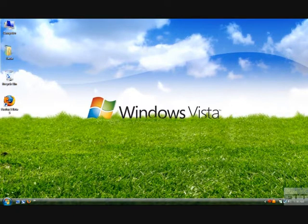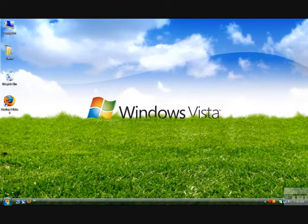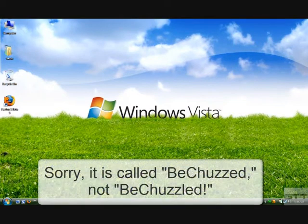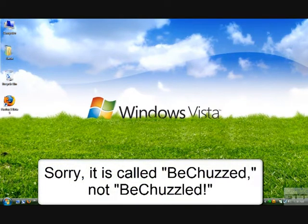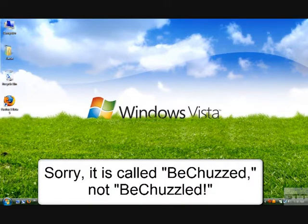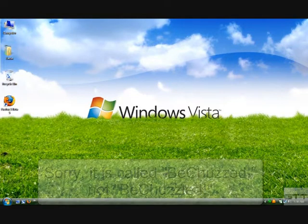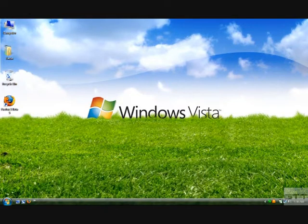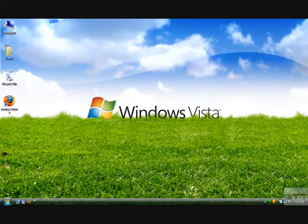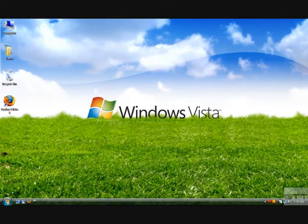Today we're going to be showing you how to get a game inside Chuzzle, and its name is Be Chuzzle. It's a mixture of Bejeweled and Chuzzle. It's pretty fun. If you like Bejeweled, it plays like Chuzzle and looks like Bejeweled.